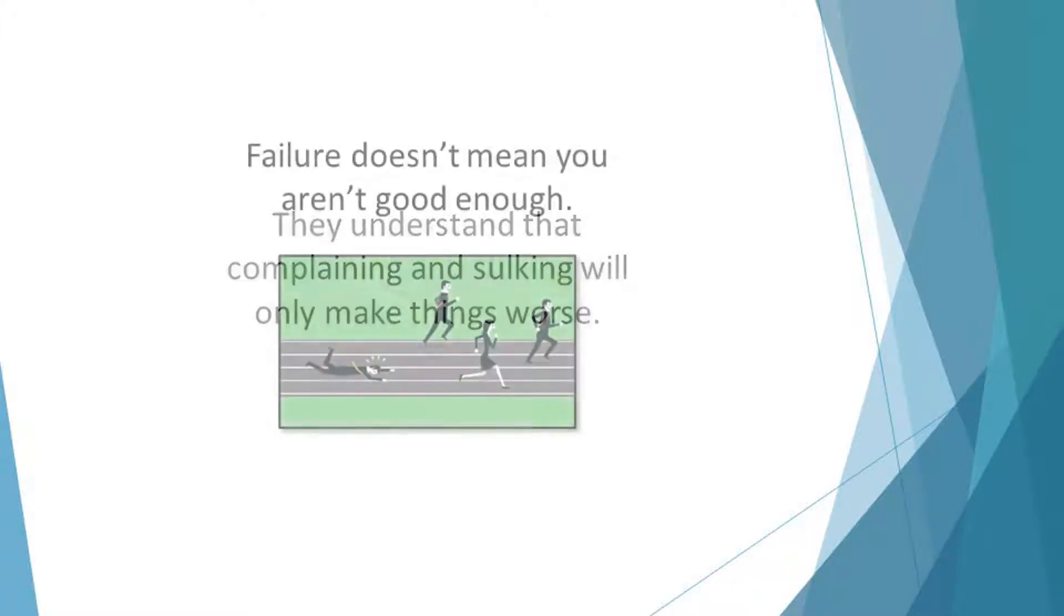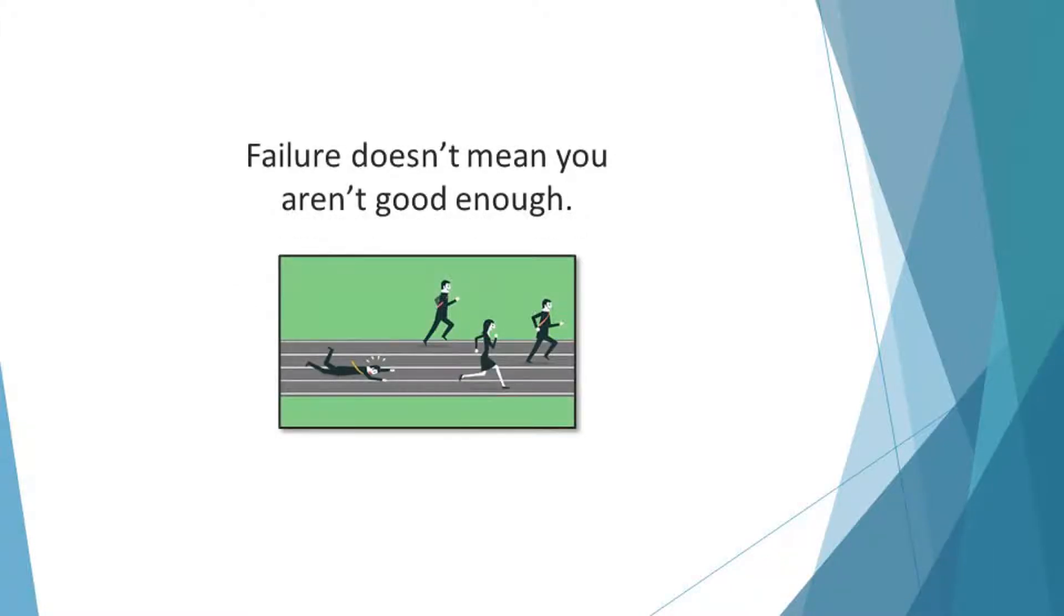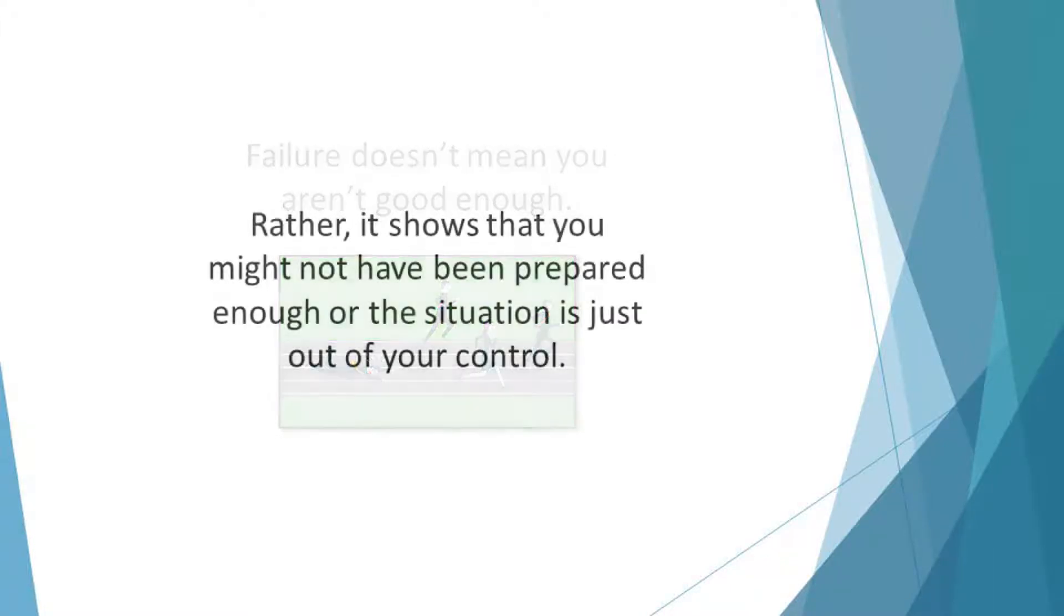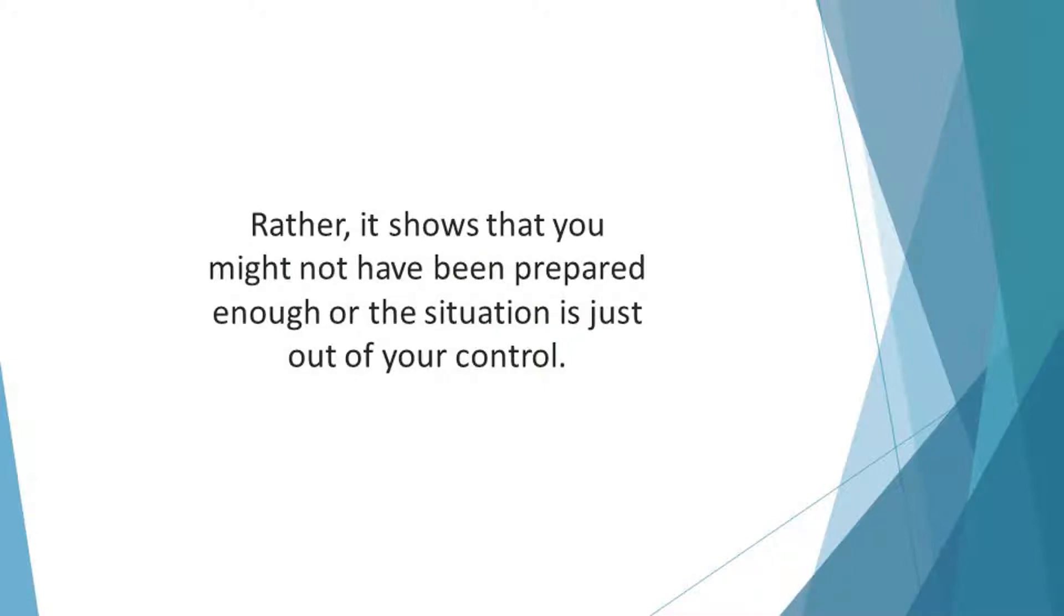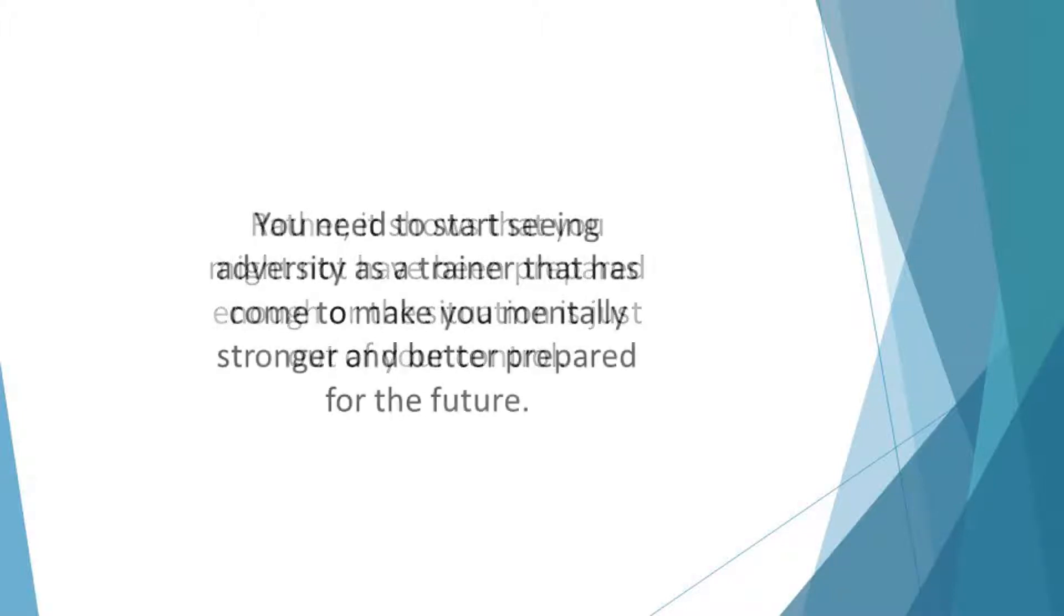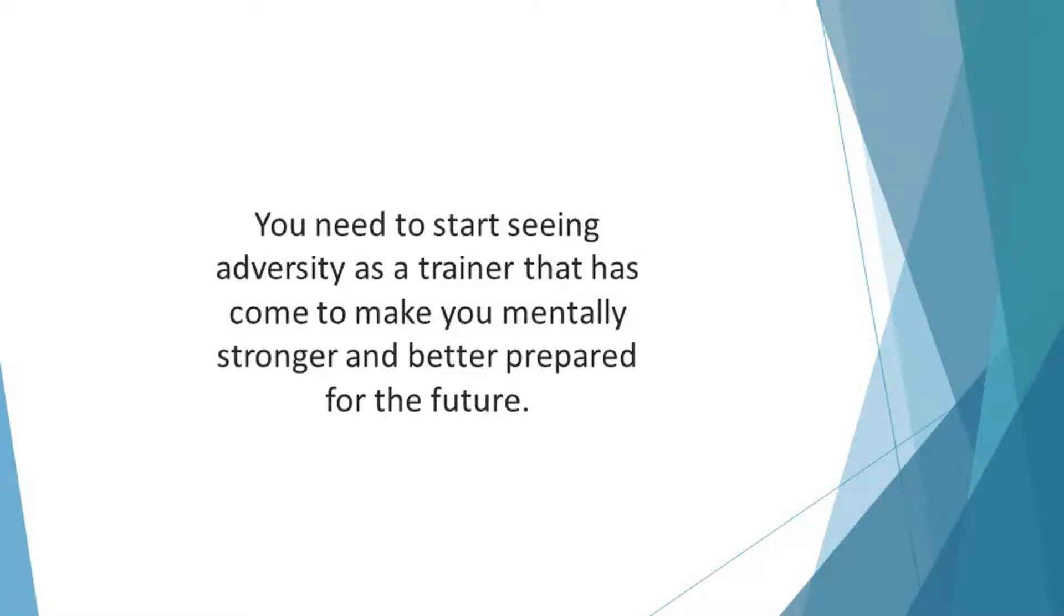Failure doesn't mean you aren't good enough. Rather, it shows that you might not have been prepared enough or the situation is just out of your control. So, if you want to build a resilient spirit, you have to see setbacks as opportunities to grow and learn. You need to start seeing adversity as a trainer that has come to make you mentally stronger and better prepared for the future.